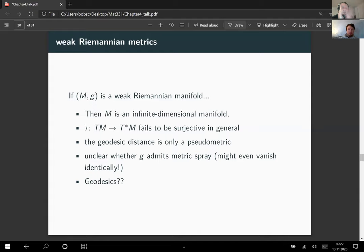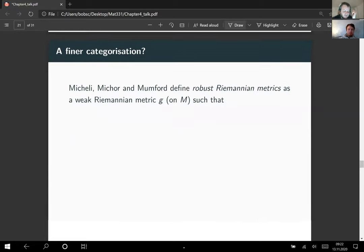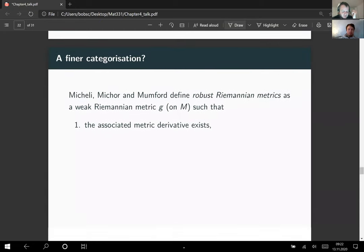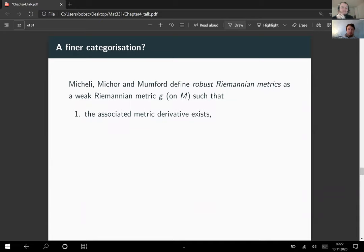There are two approaches to strengthen the notion of a weak Riemannian metric. The first is the notion of a robust Riemannian metric, found in a paper by Michele, Michor, and Mumford. This is a weak Riemannian metric with additional properties: first, the associated metric derivative must exist; second, a technical condition requiring that the Hilbert space completions of the tangent spaces form a smooth vector bundle extending the original tangent bundle via the tangent charts constructed earlier.